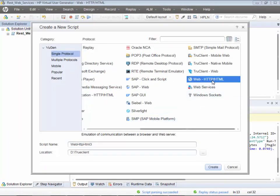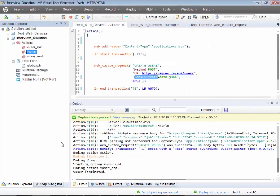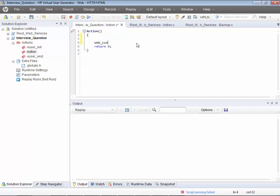Let me create a script in VuGen first — using the web HTTP/HTML protocol. I'll name it 'interview question'. For the request, you'd use the web custom request.